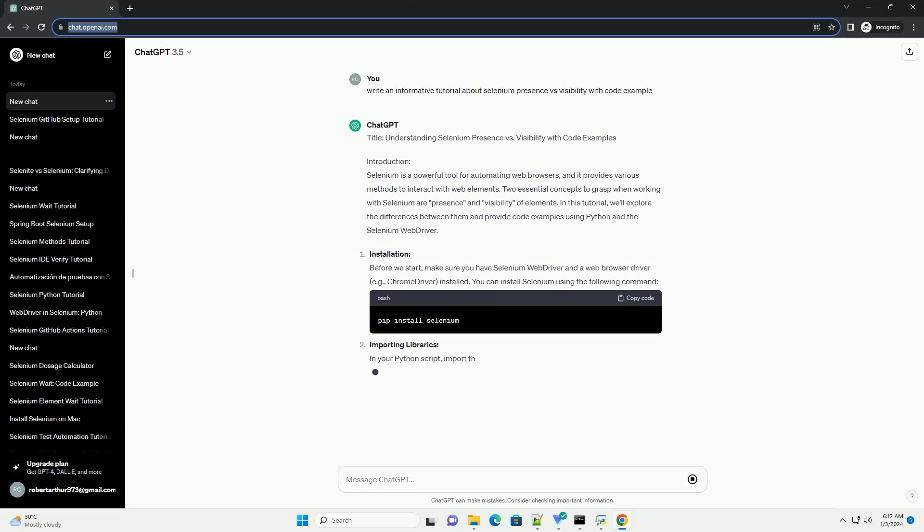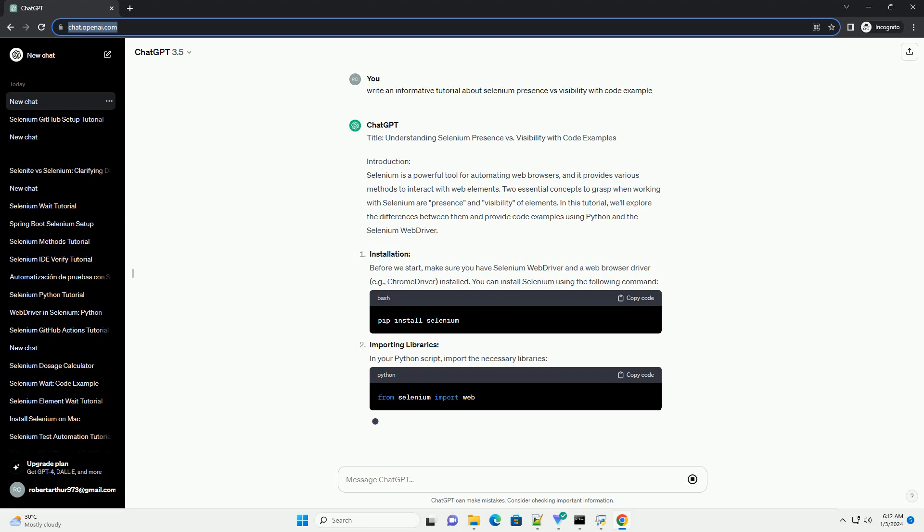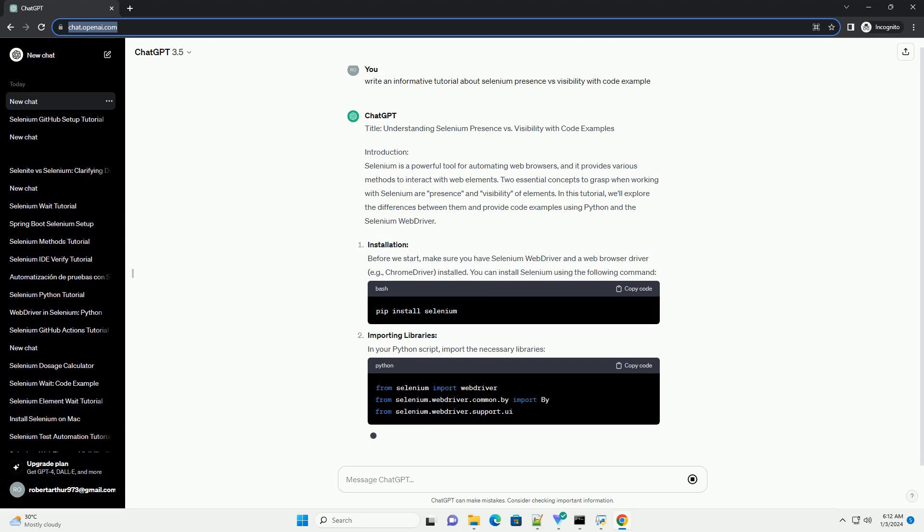Importing Libraries. In your Python script, import the necessary libraries.